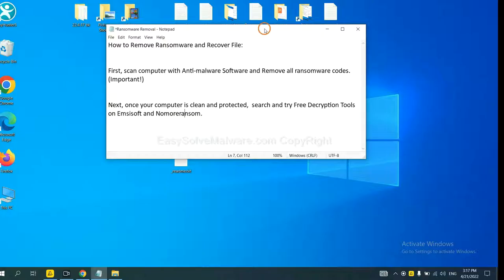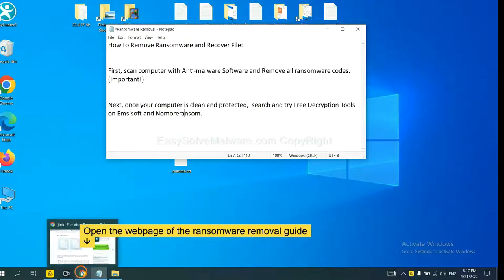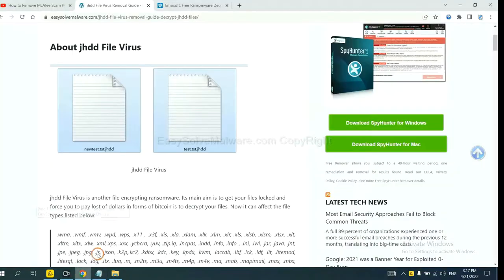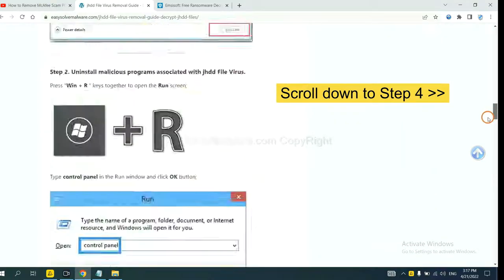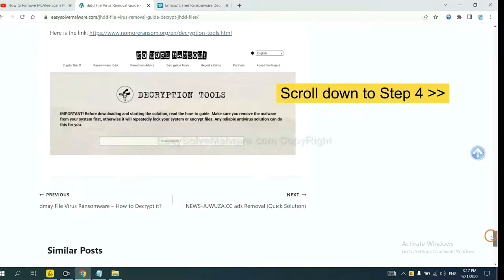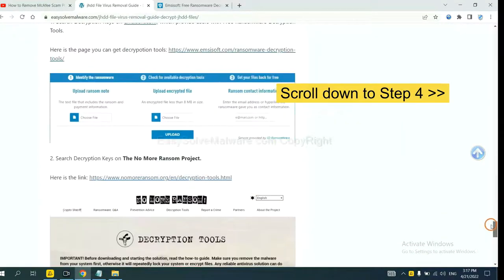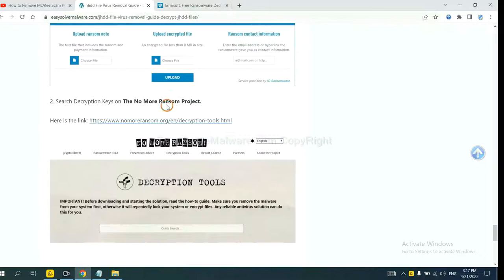Once your computer is clean and protected by anti-malware, you can try some free decryption tools on Emsisoft and Normal Ransom. Let me show you how to get the decryption tools. Now open the page where you downloaded SpyHunter 5. Scroll down to step 4.